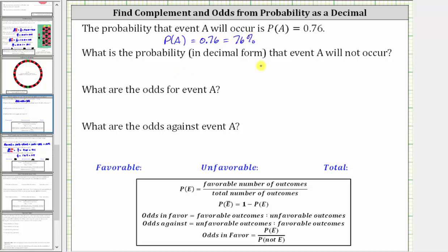Next, what is the probability in decimal form that event A will not occur? Event A not occurring is called the complement of event A. Since there is a 100% chance event A will either occur or not occur, we can determine the probability event A will not occur by taking 100% and subtracting 76%. Since we are asked to give the decimal form, we subtract 0.76 from 1, which is the decimal form of 100%.